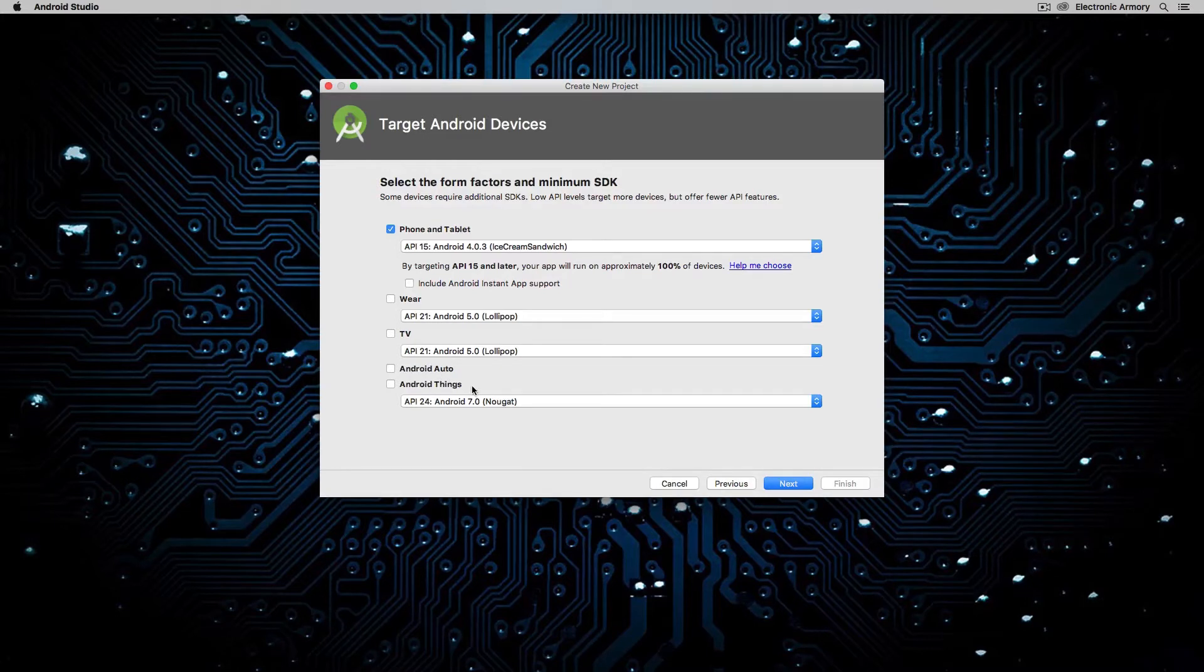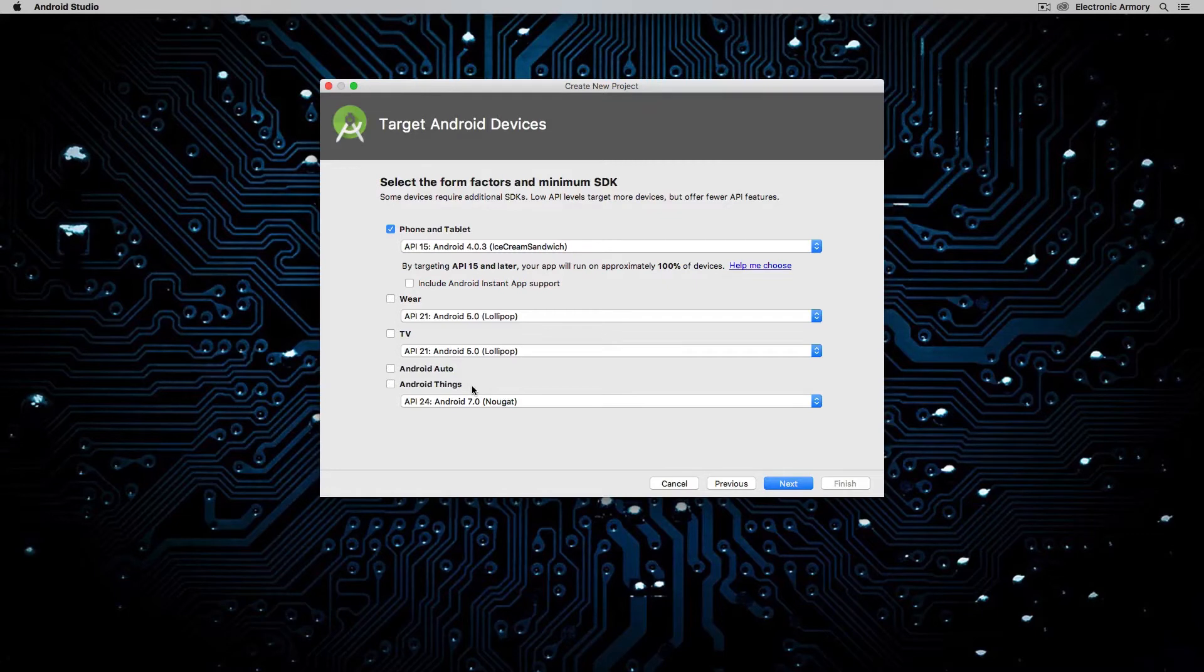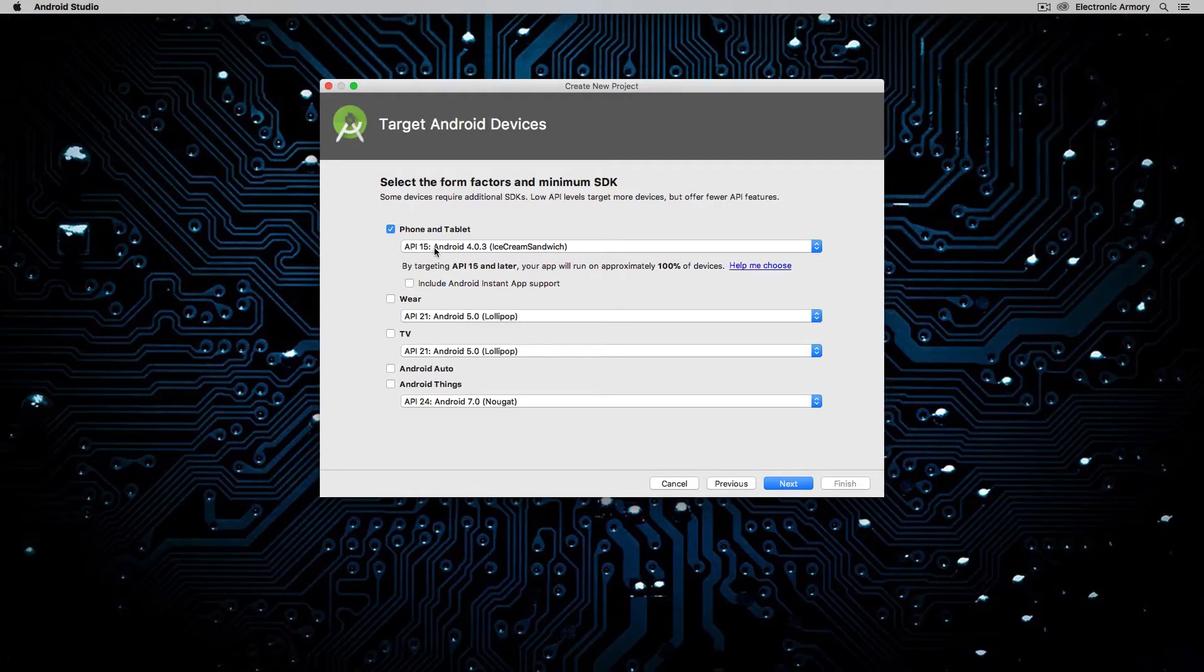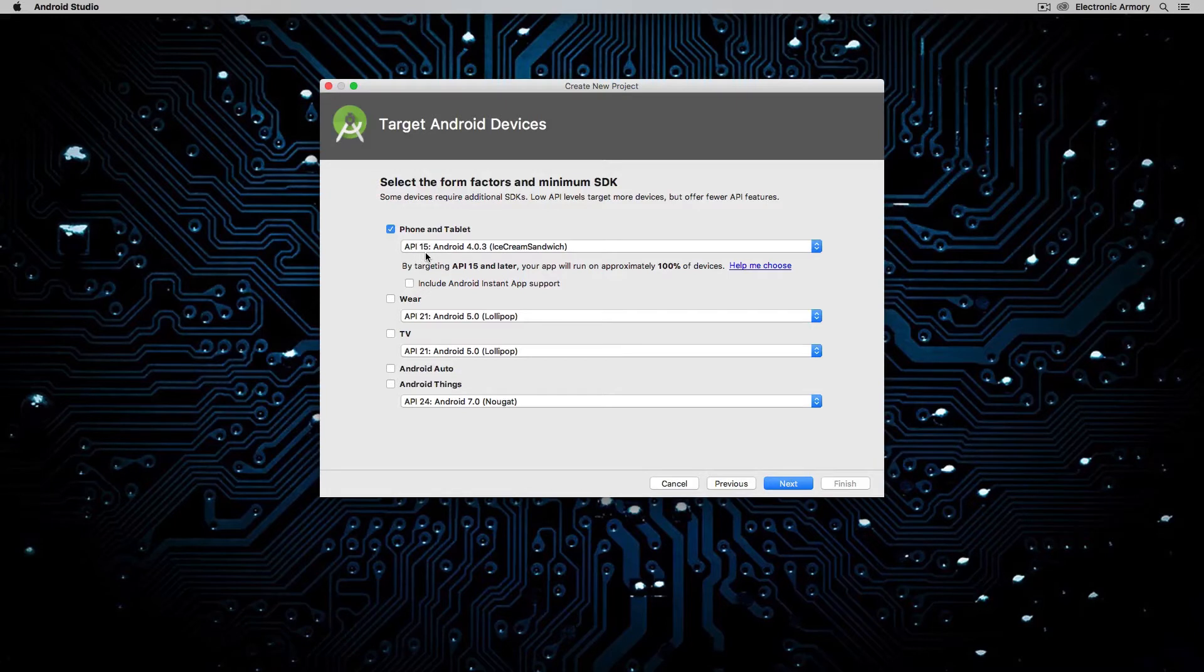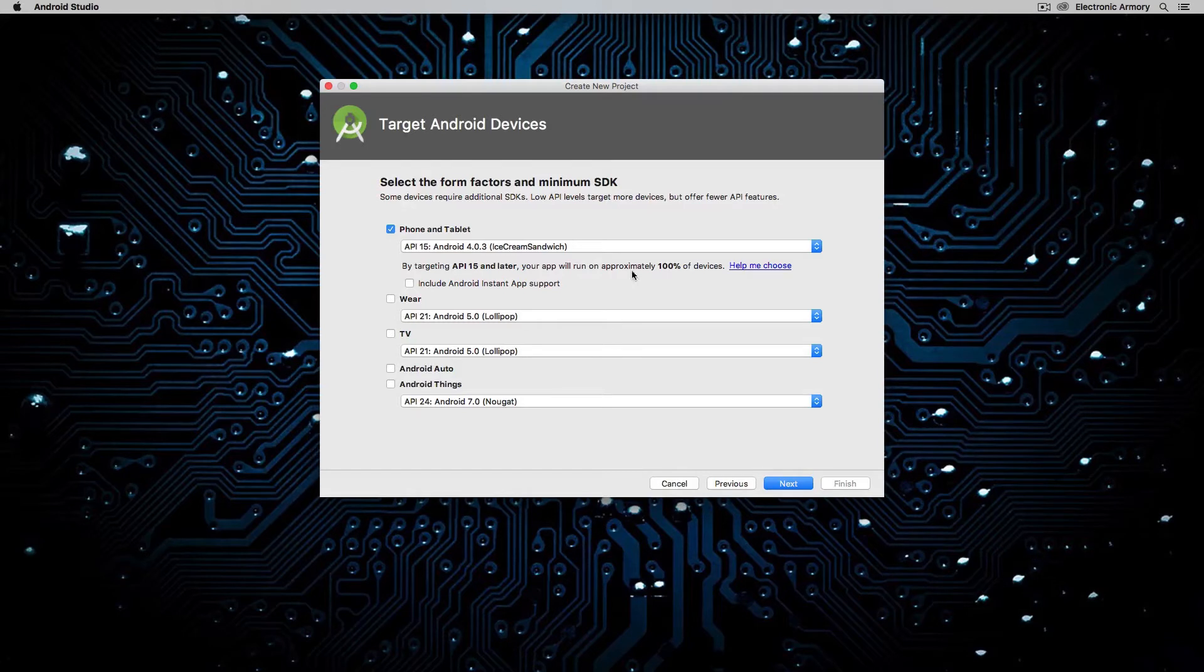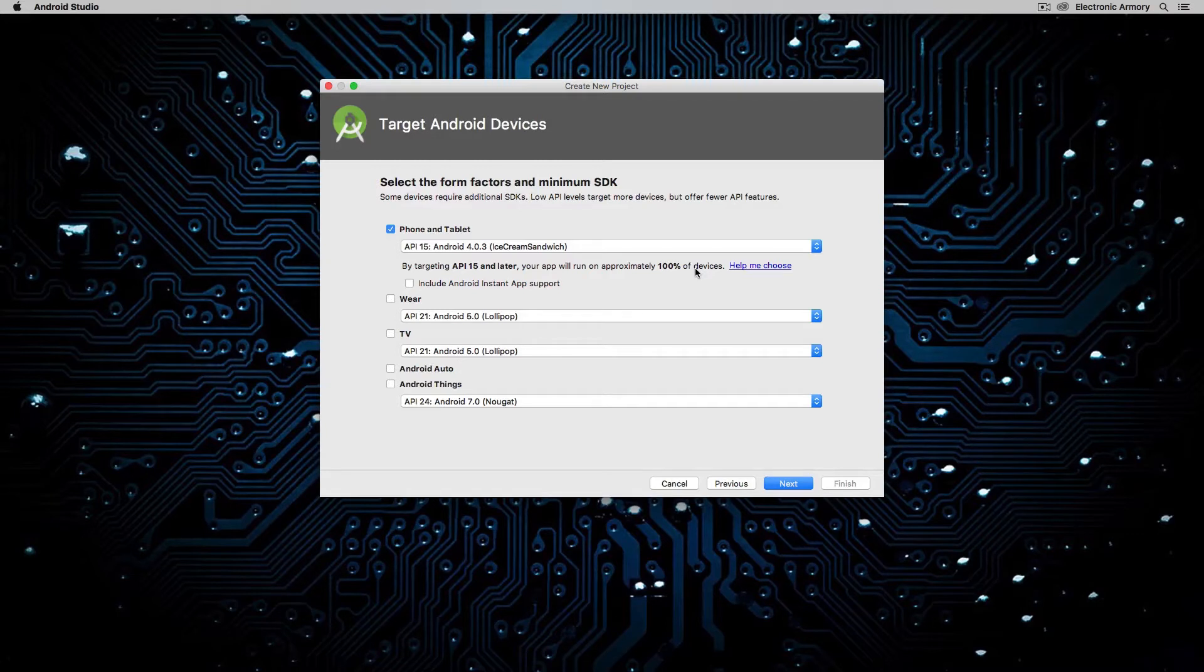referring to Internet of Things hardware and whatnot. So you can certainly develop for that with Android Studio, which is really cool. But for the minimum Android version that we want to support, by default is API 15, which is pretty good. It says, by targeting API 15 and later, your app will run on approximately 100% of devices. That sounds really great. However, there is a few issues with supporting earlier versions of Android.